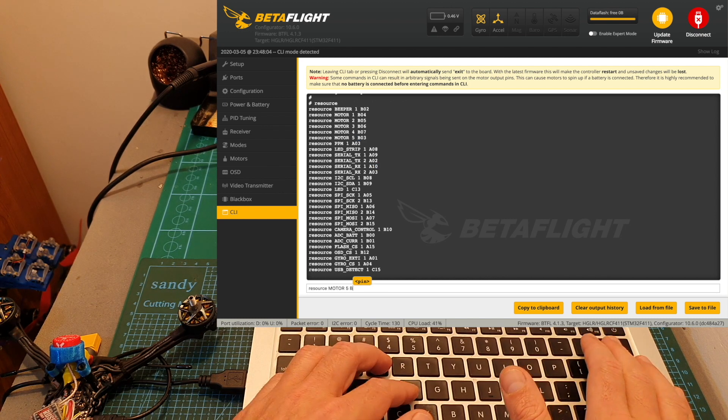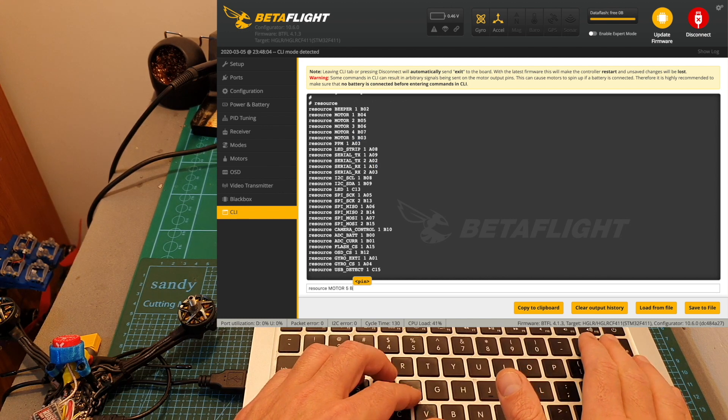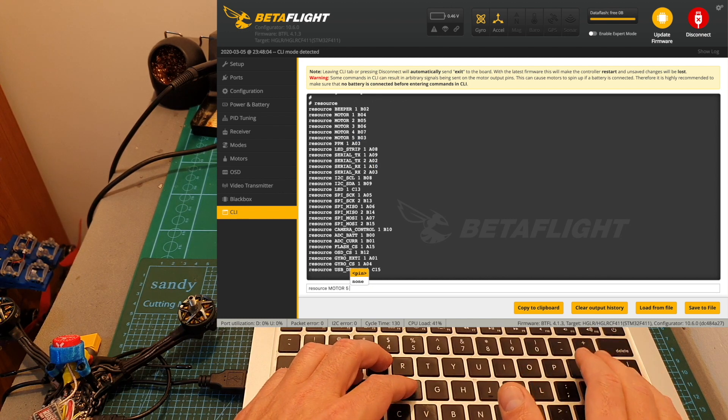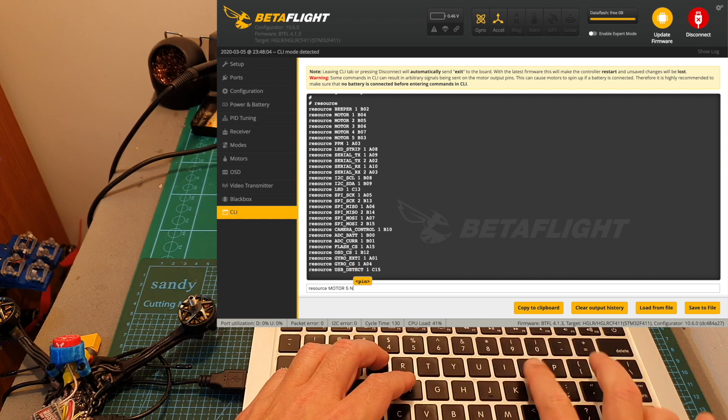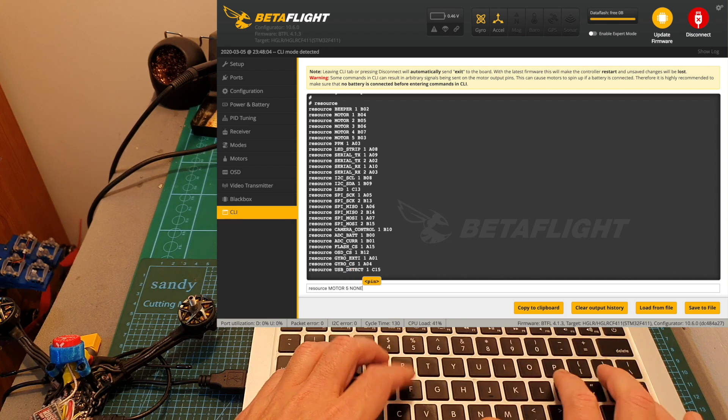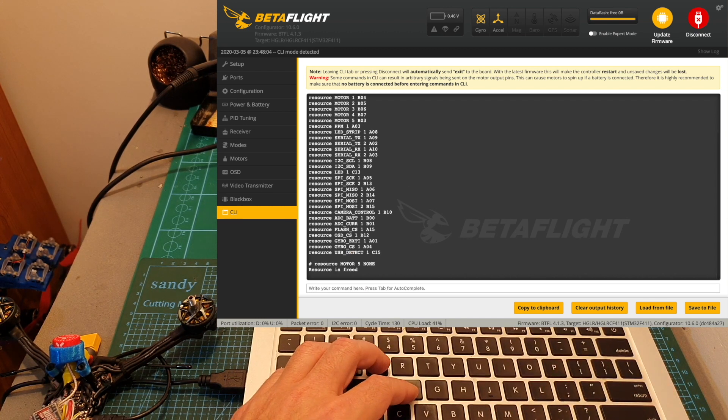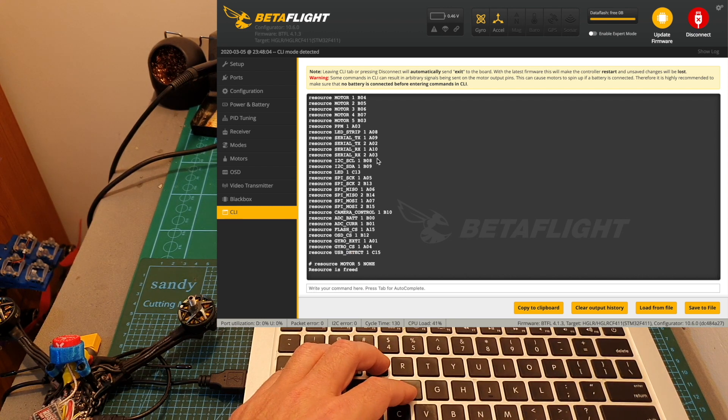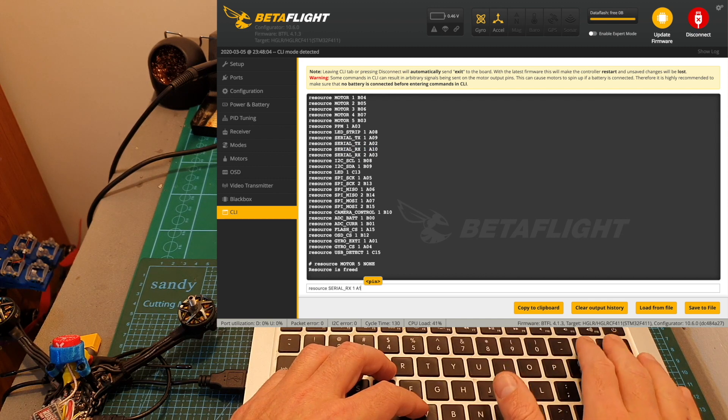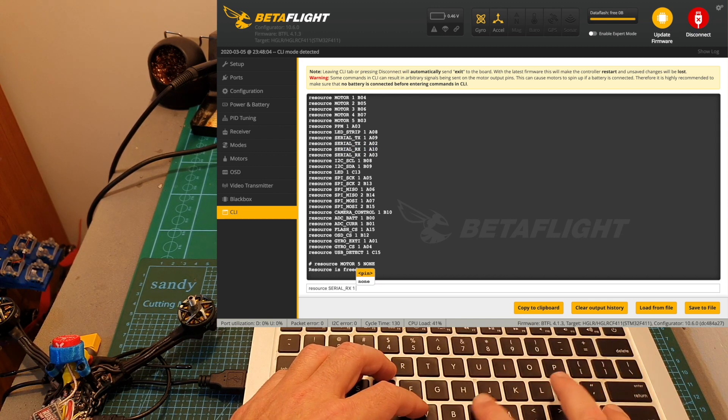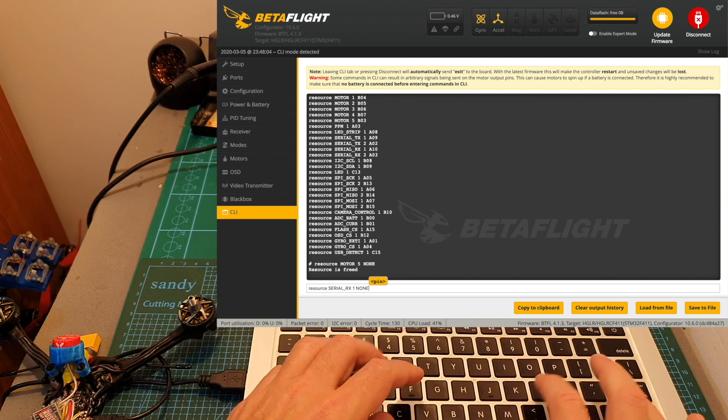First we need to free these two resources. For that I'm going to type resource motor 5 and then none, press enter, resource CLRX1 again none, press enter.